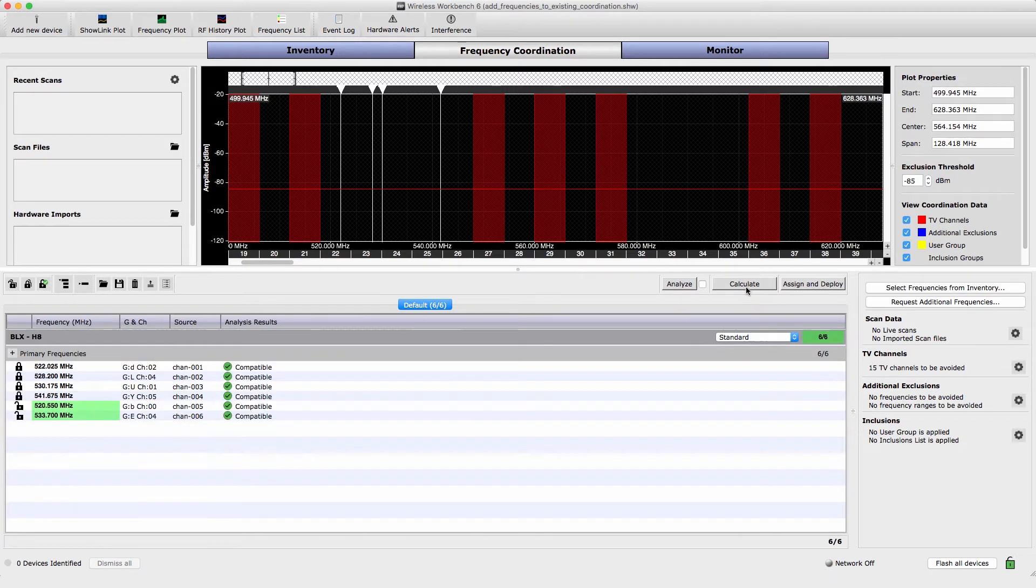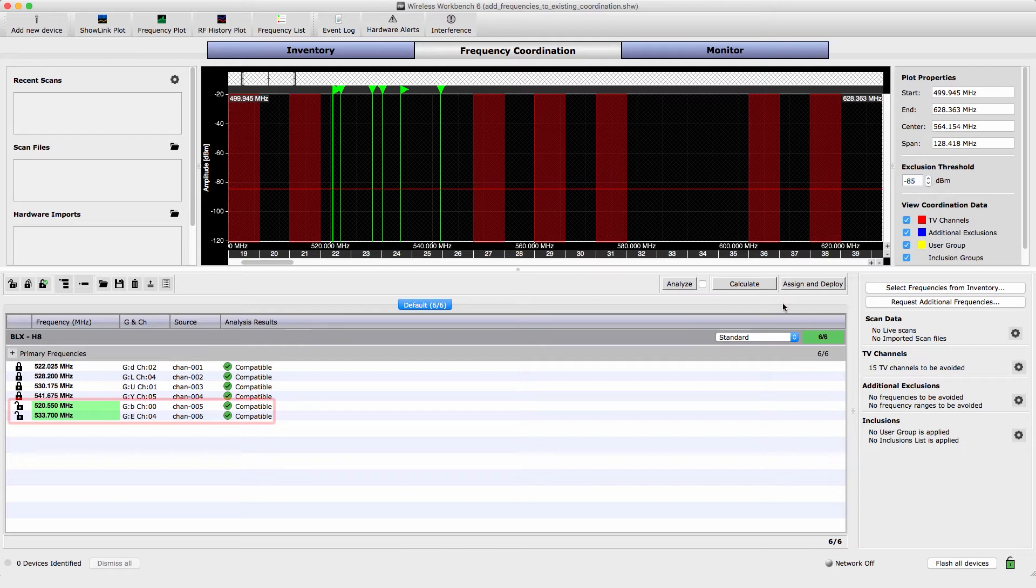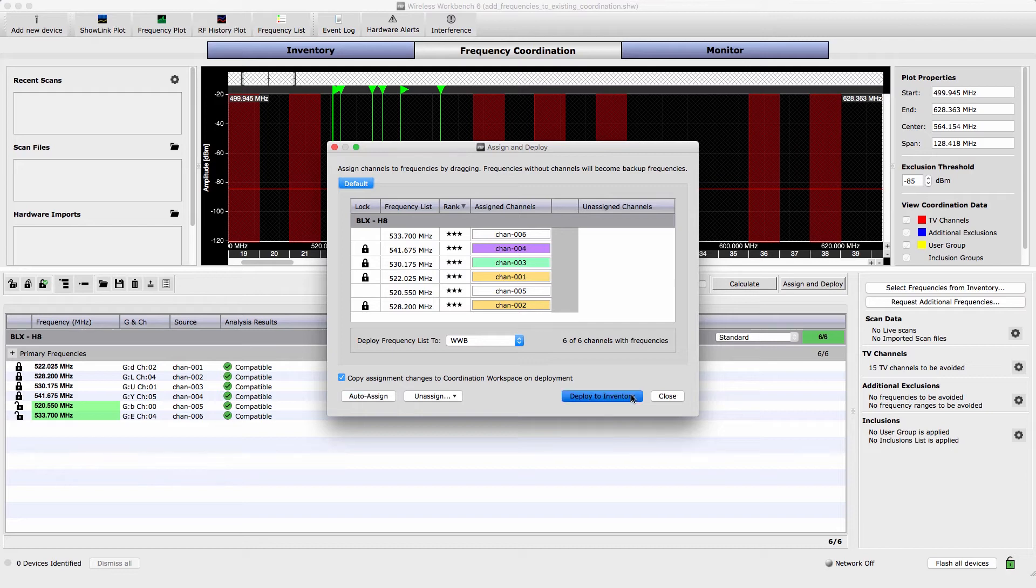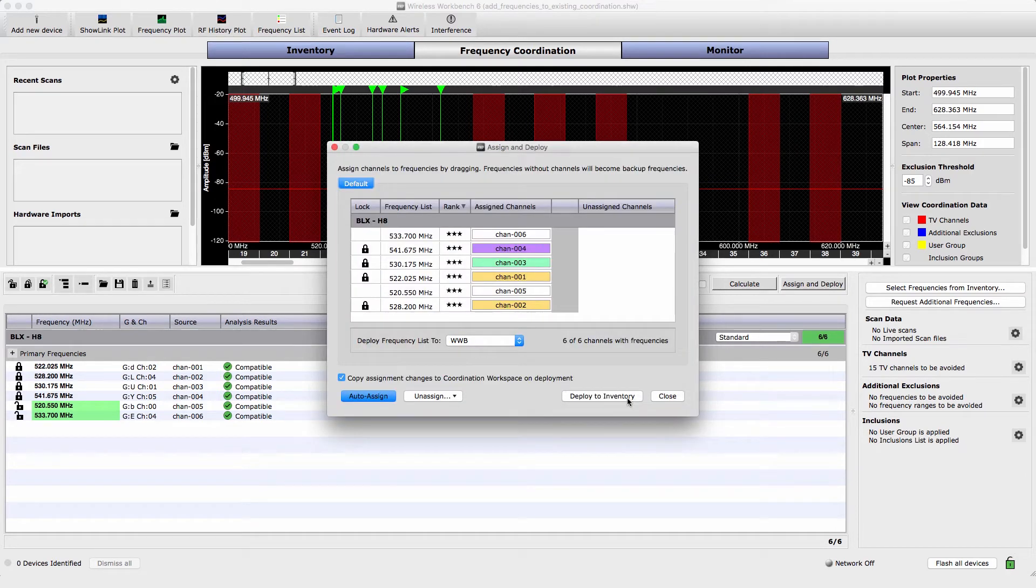Select Calculate to find compatible frequencies. Entries turn green when a compatible frequency has been found. To display the new frequencies in your inventory, select Assign and Deploy, and then choose Deploy to Inventory.